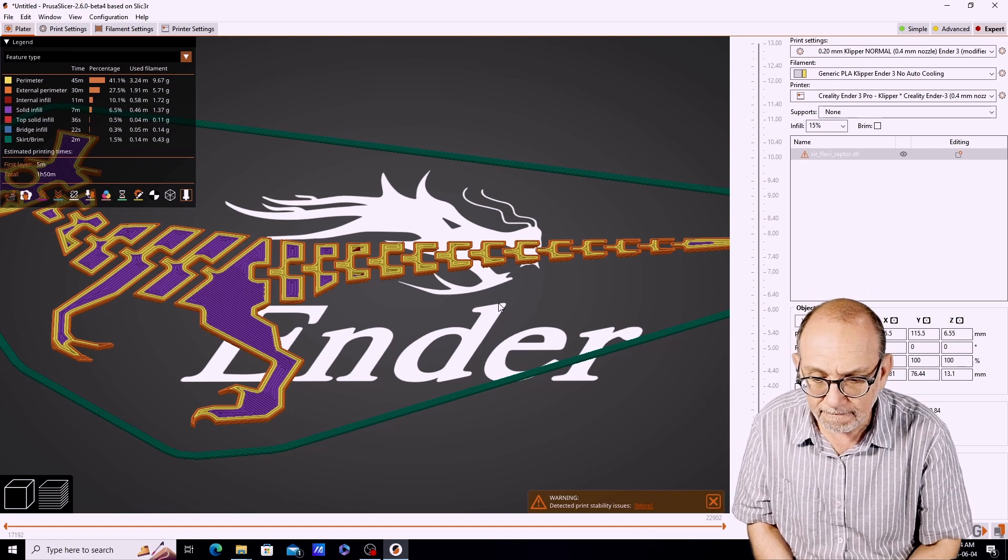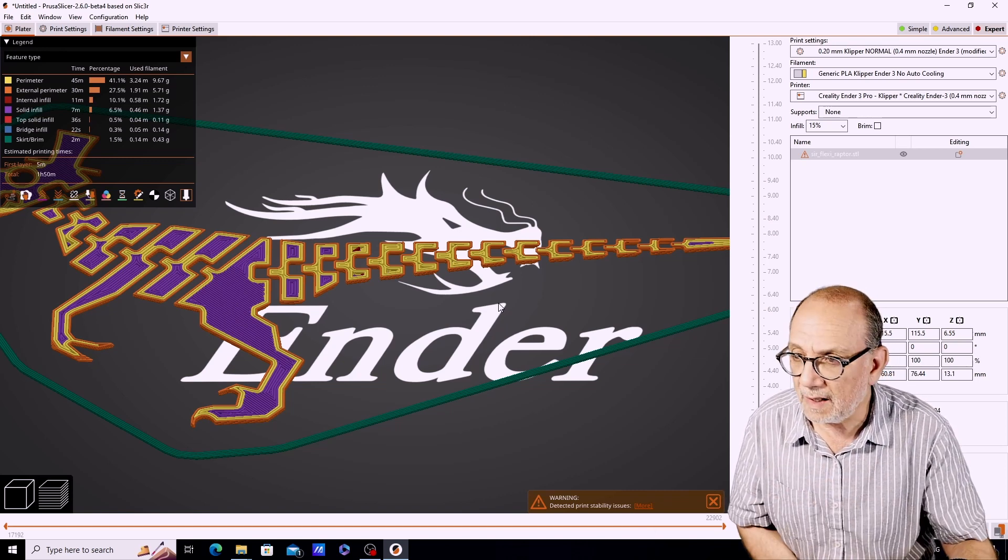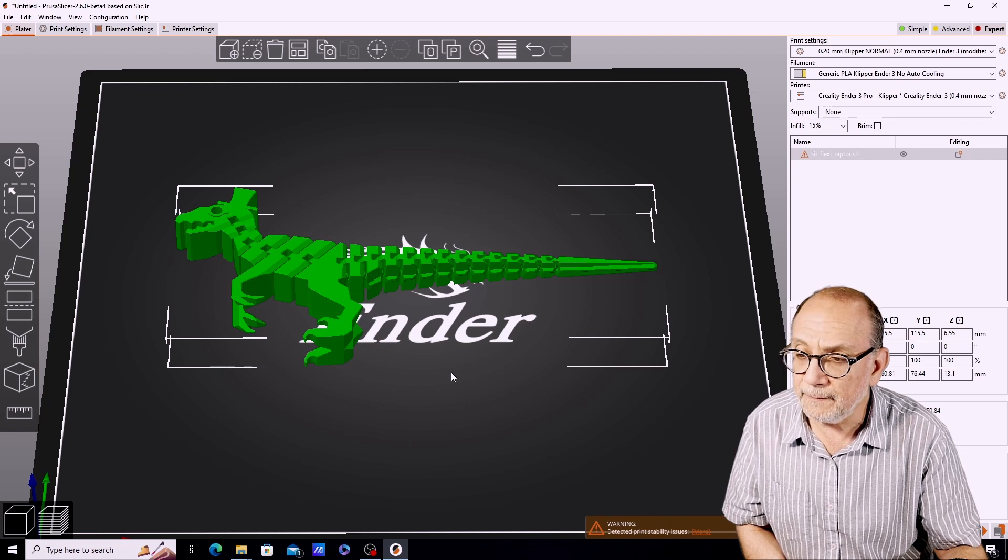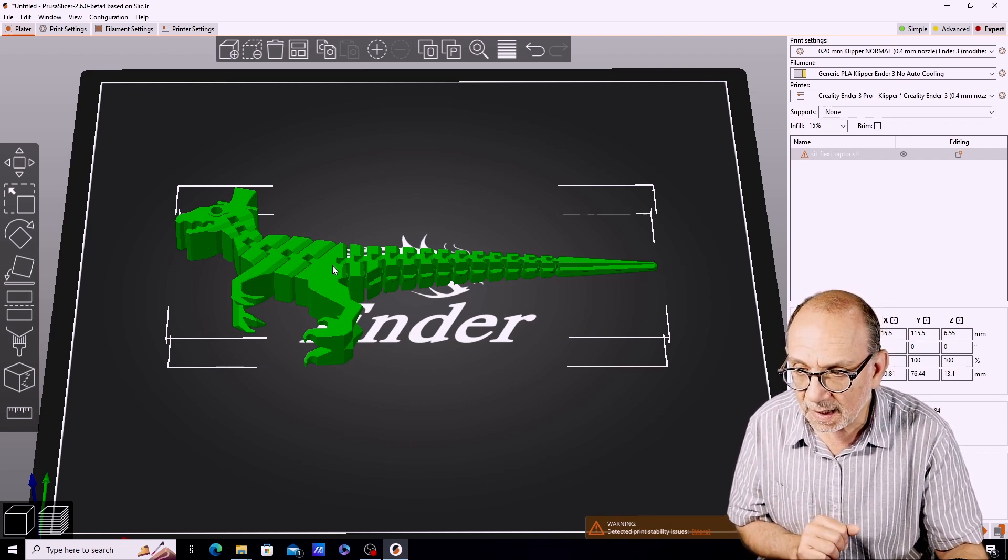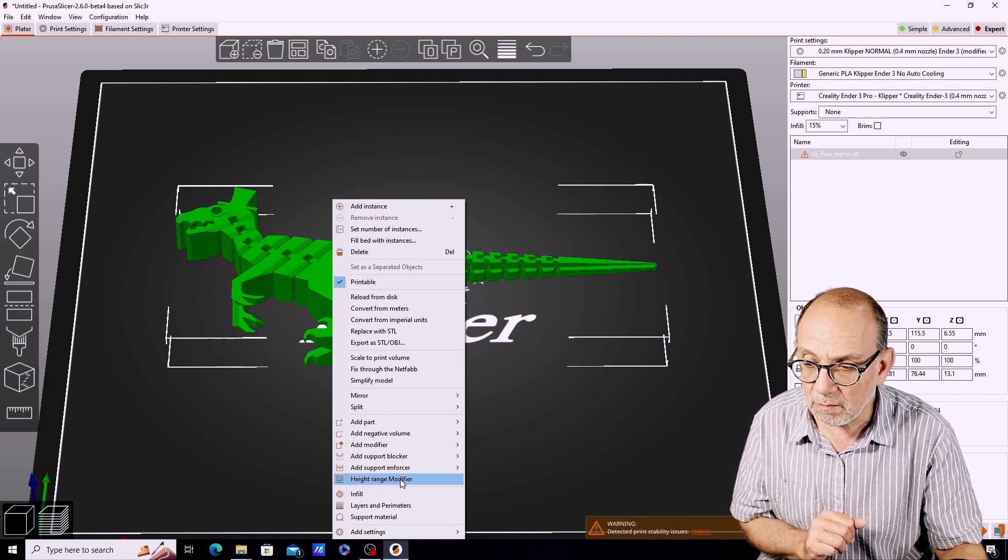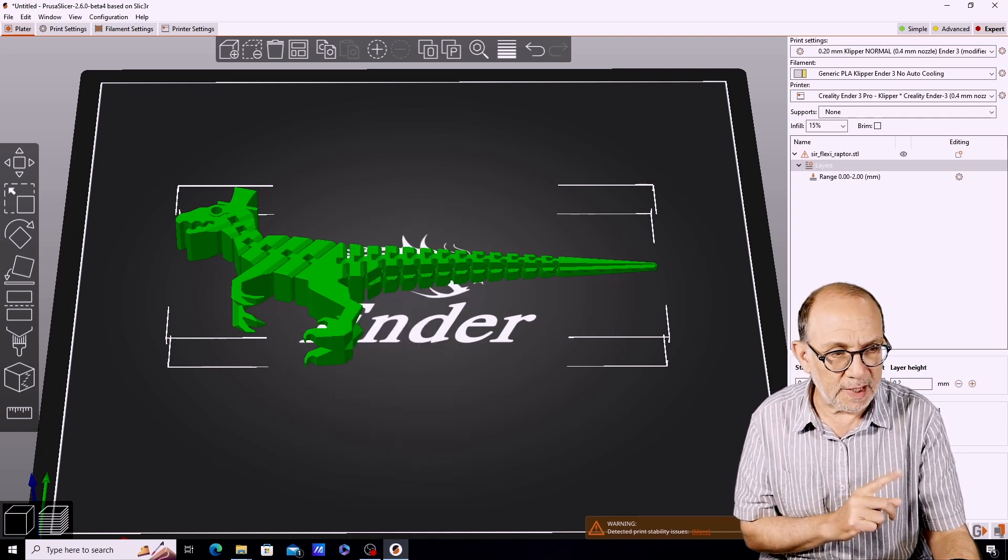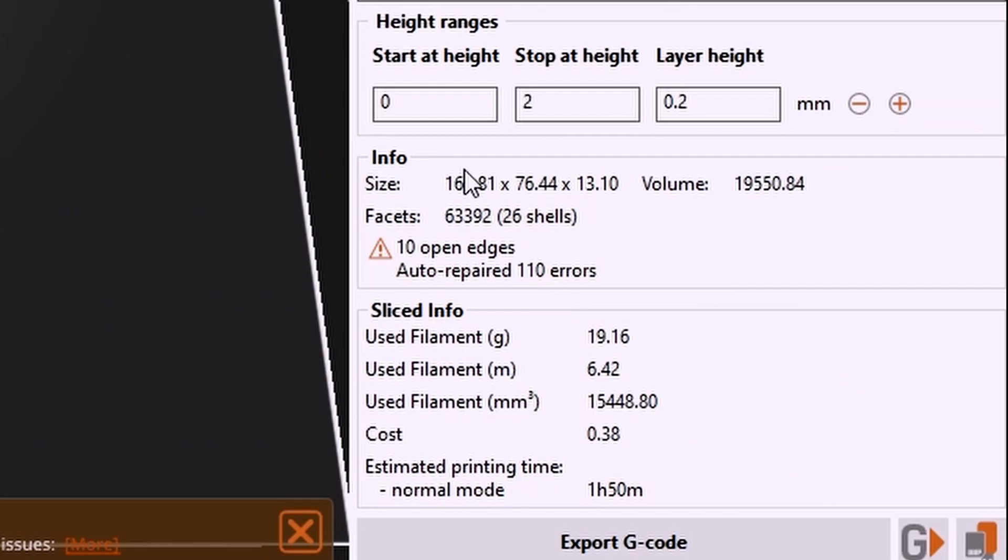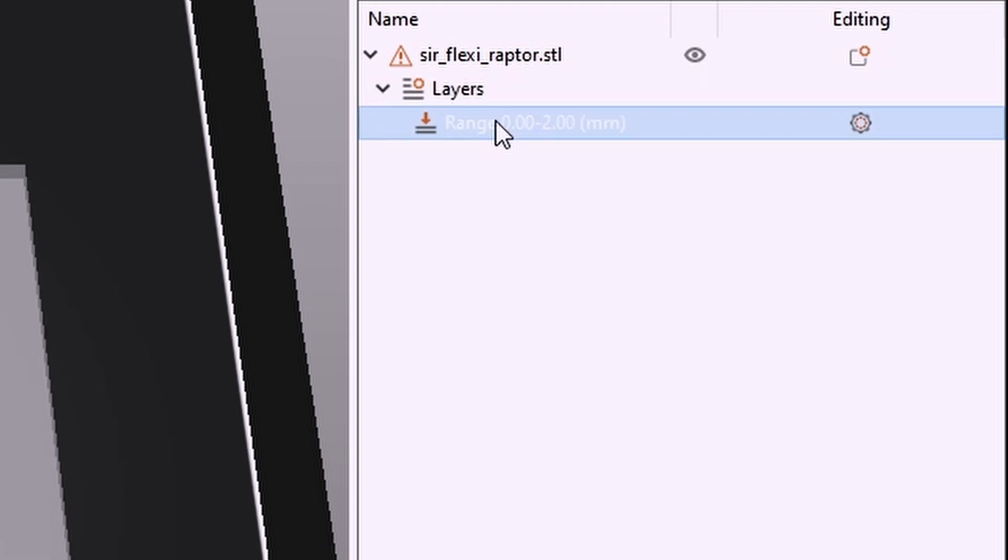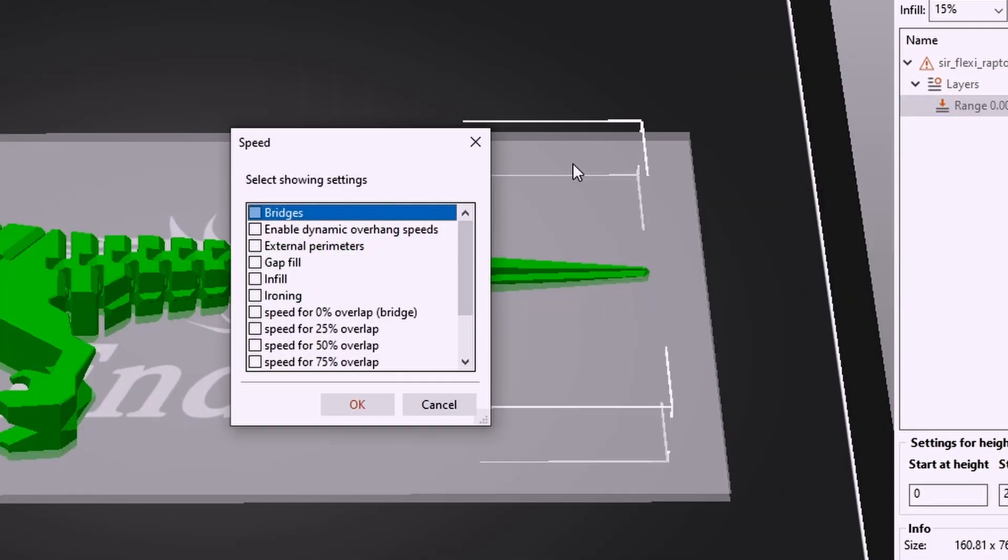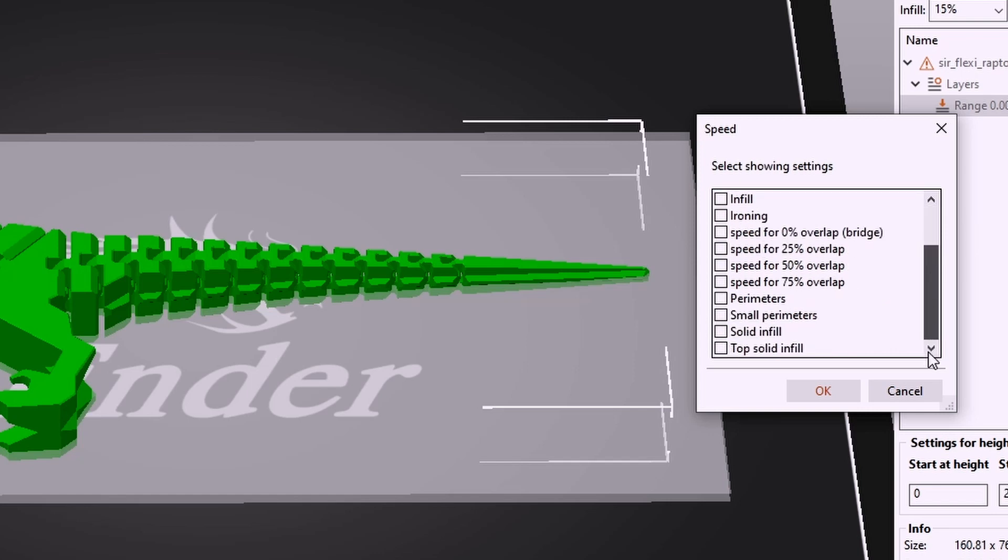Now comes the key change that we're going to make. We're going to add a height modifier. We click on the print and we go to height range modifier. This will bring up a number of options here: start at height, stop at height, and layer height. What we're going to do is click on the layer height option that we've created, right-click, and we're going to add settings. The settings that I'm going to add is the speed setting.